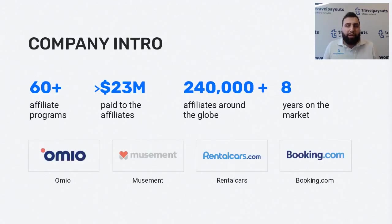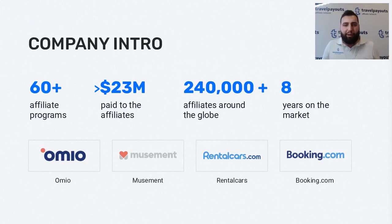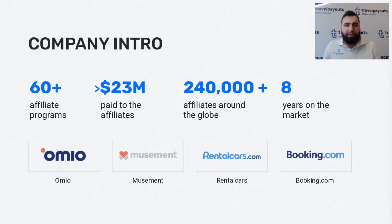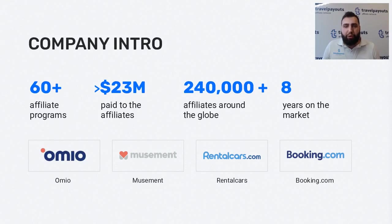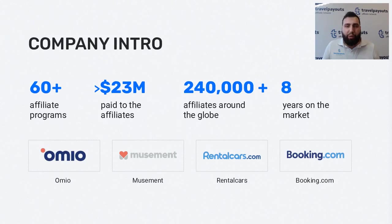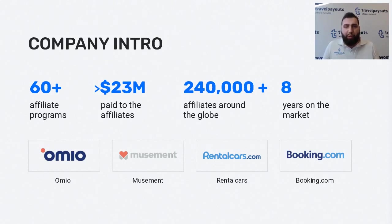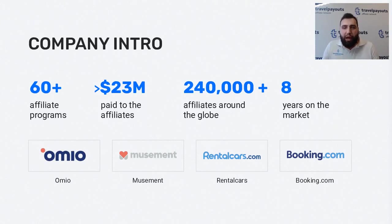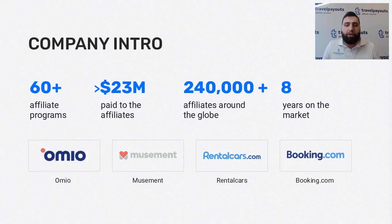Company intro. Our company was founded eight years ago. We started as an affiliate program of a big flight meta search, but right now we've outgrown it and became the biggest travel affiliate network with 60 plus travel brands. Today we have around 200,000 partners. What we always do is negotiate best deals for our travel publishers, the best rates, and we're trying to do a constant stream of different promotions to help publishers earn even more.